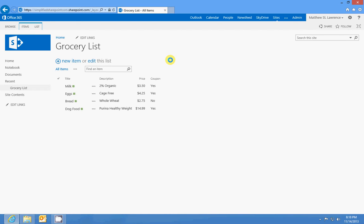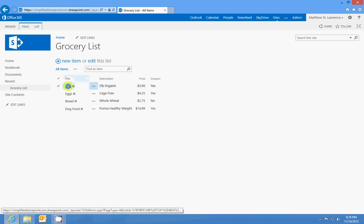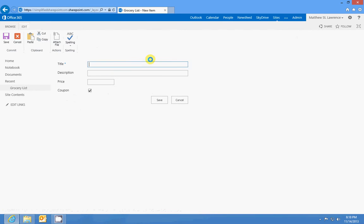Basically, in any list you have a bunch of column types. For instance, for title it's just some text. If I added a new item this might show it better. I have my title which I could put maybe paper towels, and that's text. My description would be, you know, Brawny.